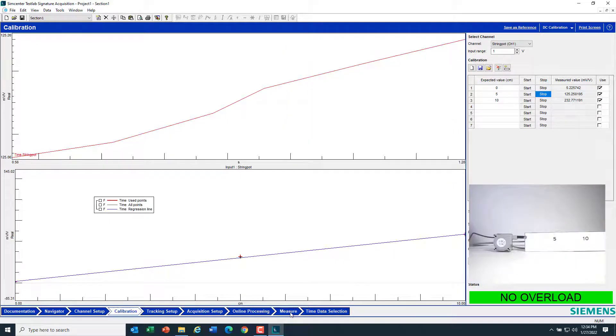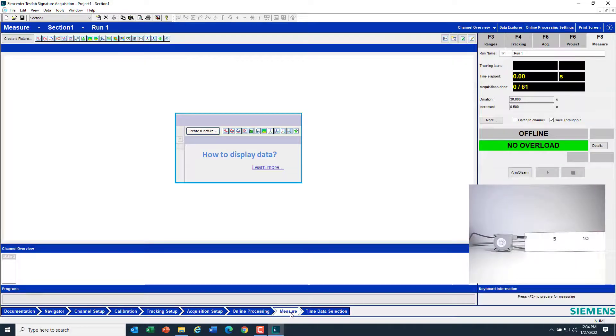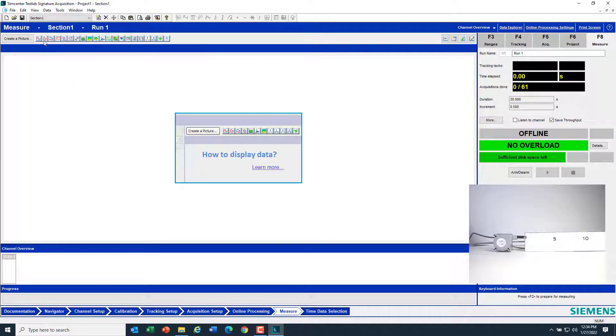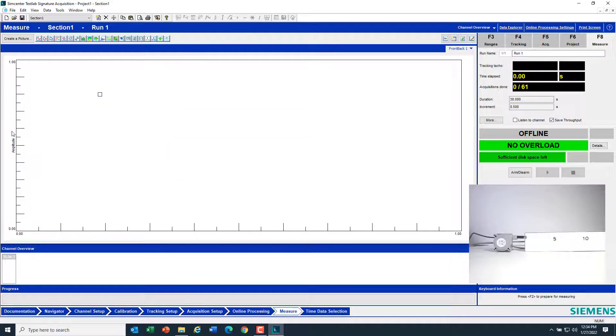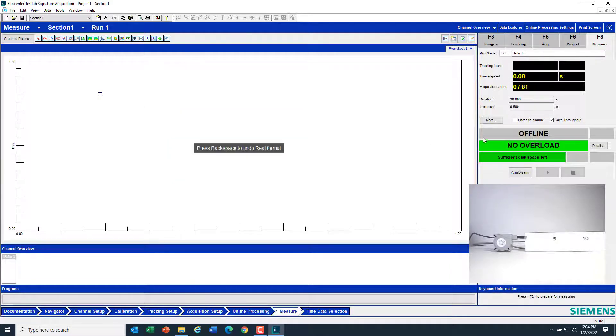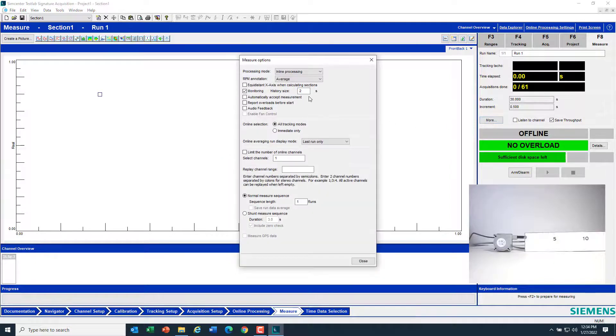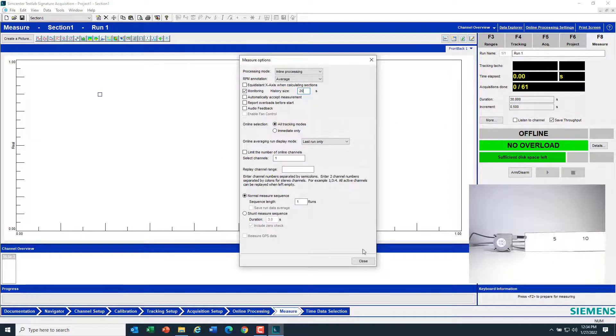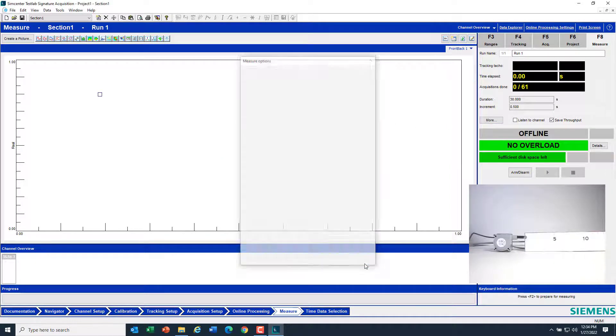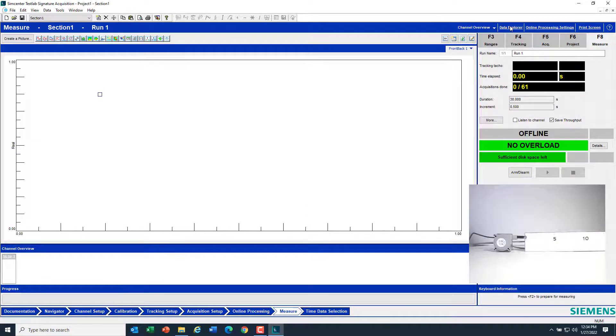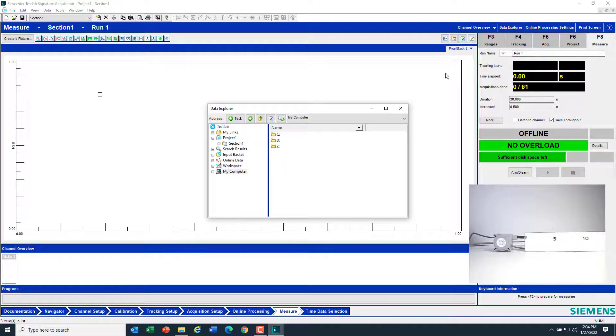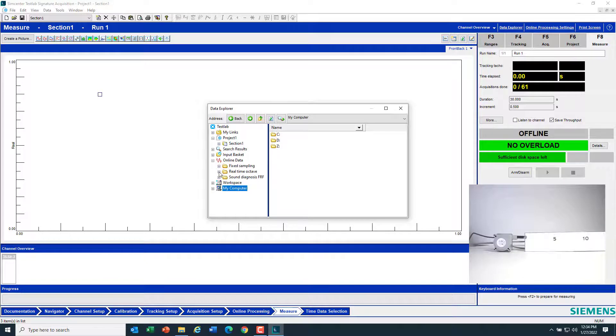So after calibrating, we're ready to measure. We'll go here, and I can open a display. Maybe I want to see this versus time, so I'll change the format to real. Under more, we can say we'd like to see 20 seconds worth of time when we're measuring the string pot.